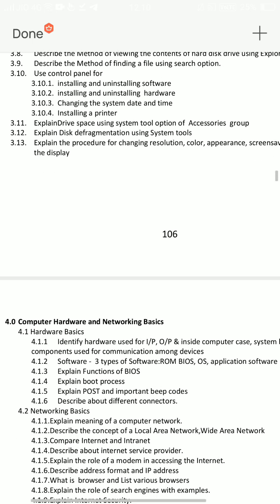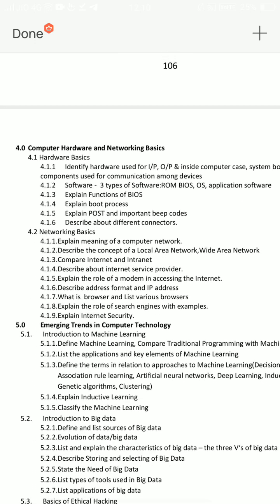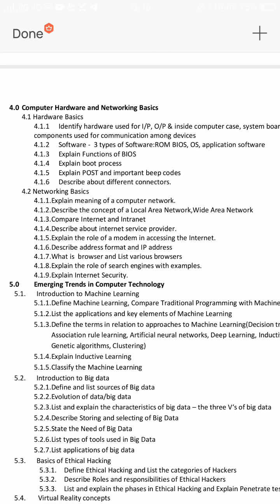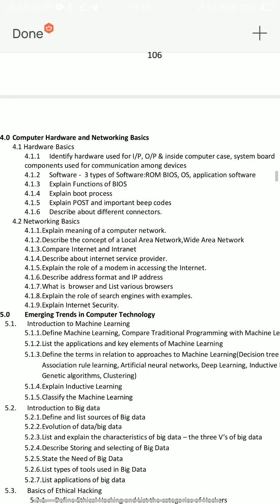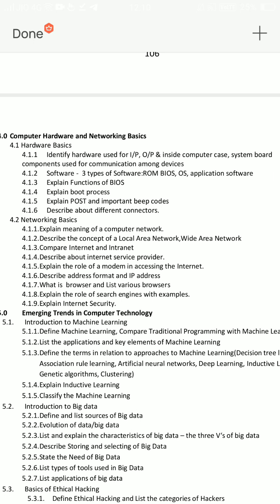Next is Computer Hardware and Networking Basics. This is easy to know. Hardware Basics — this is Computer Hardware and Networking Basis. I will ask you this question: explain the role of search engines with examples. Very, very important — search engines with examples. I will ask you real-time examples.